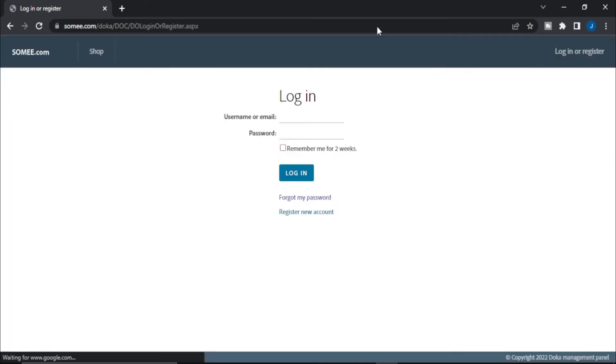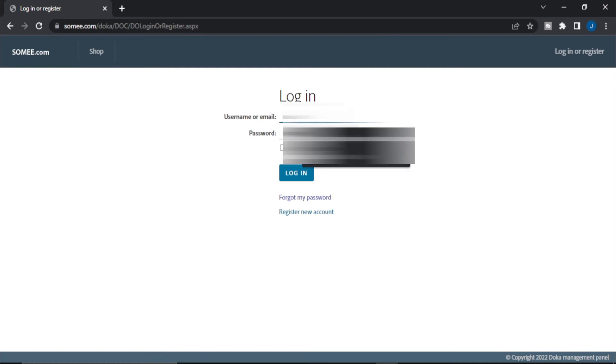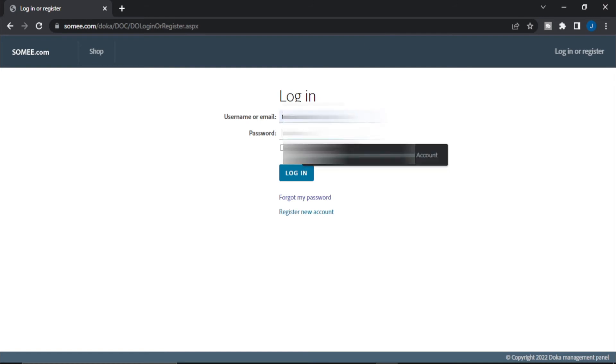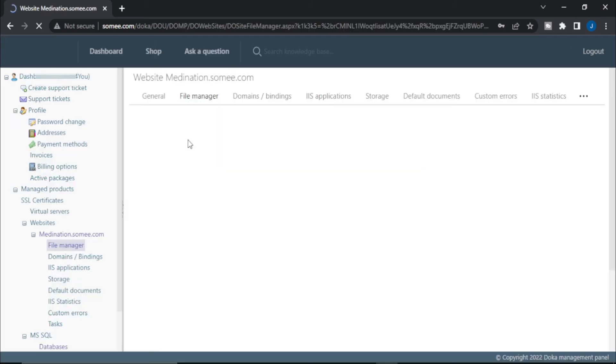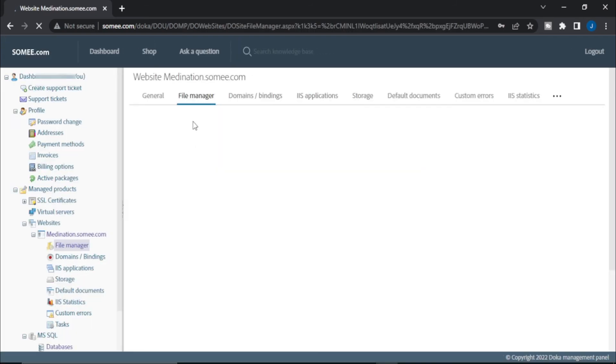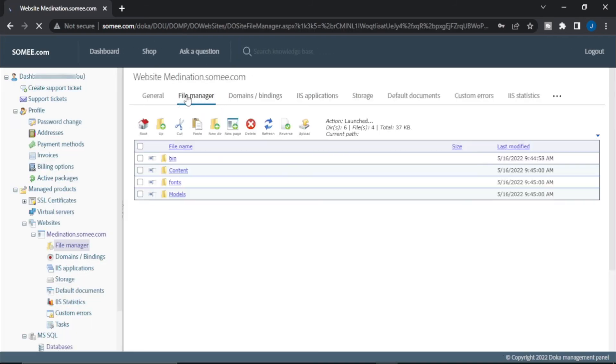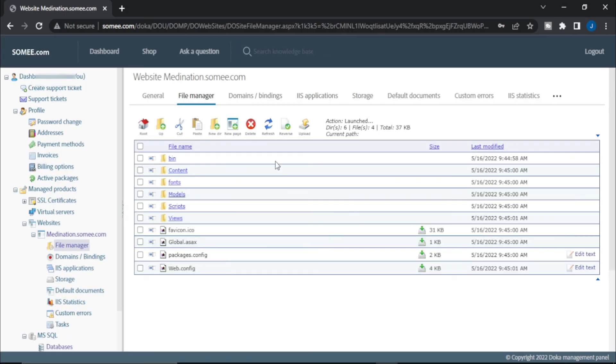It is loading, so first it asks me about my credentials. So I log in. As you can see it is logging in and now I am in the file manager.